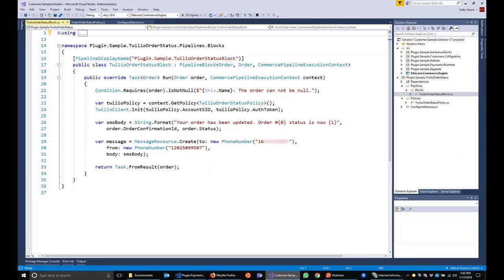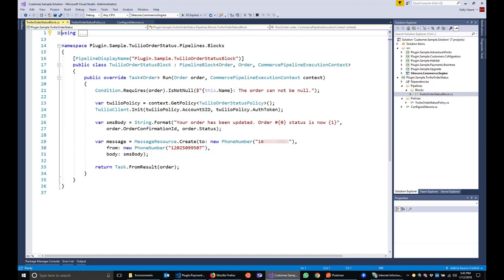Our block contains the bulk of our processing. We could tell by the list of running pipelines from before what type of object to expect from the previous block and what type is required for the next block. In our run method seen here, we expect an order object from the previous block and return the same type because that's what the next block requires.